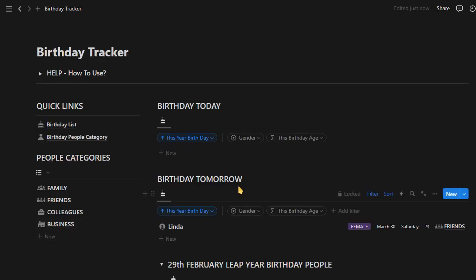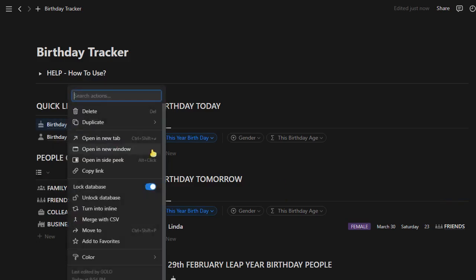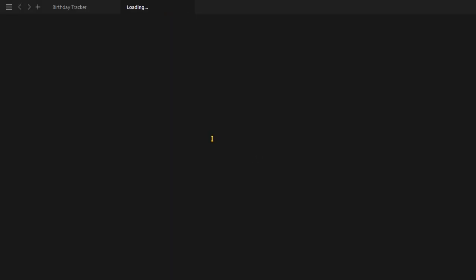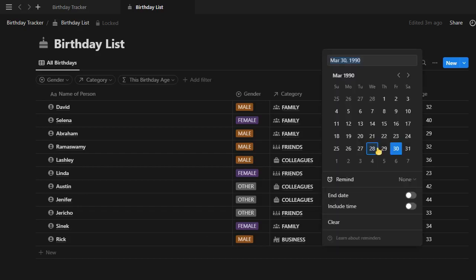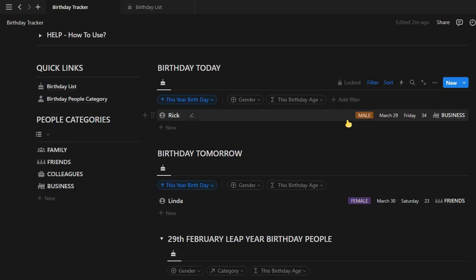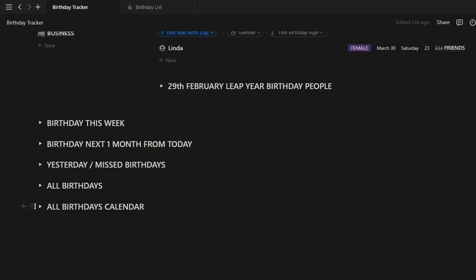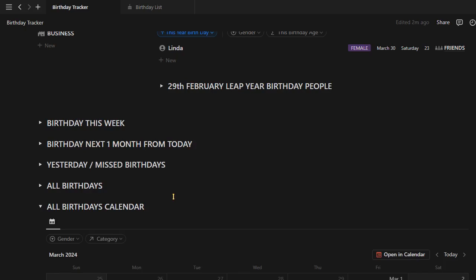I forgot one thing. Let me set today's birth date for Rick and see if it appears in today's birthday or not. Here it is — Rick is celebrating his birthday today. Let us see it in the birthday calendar.